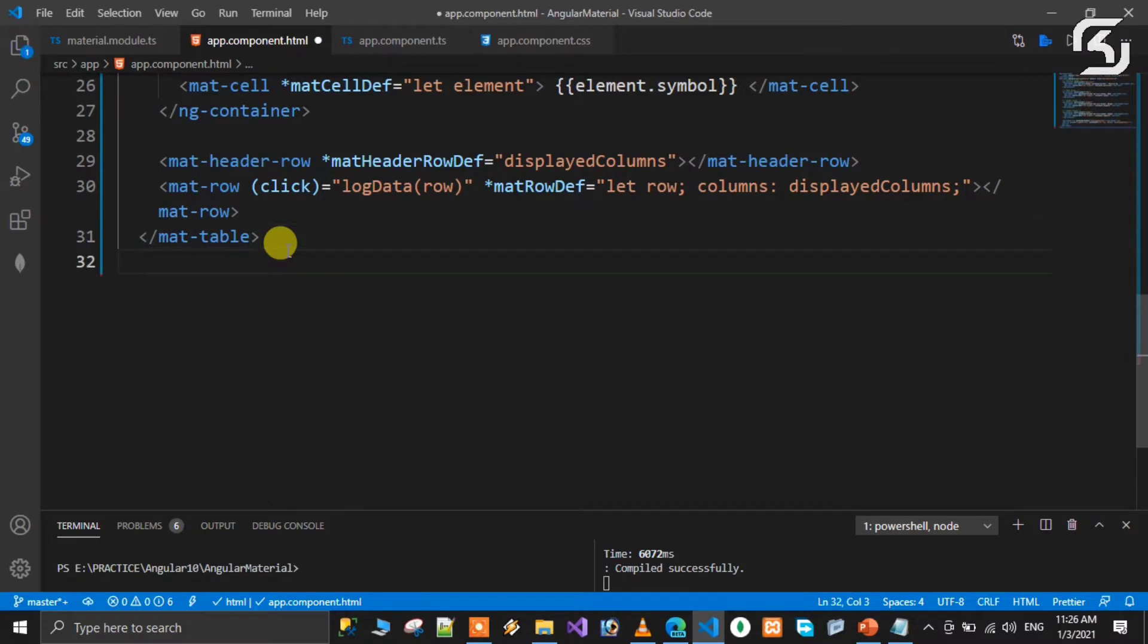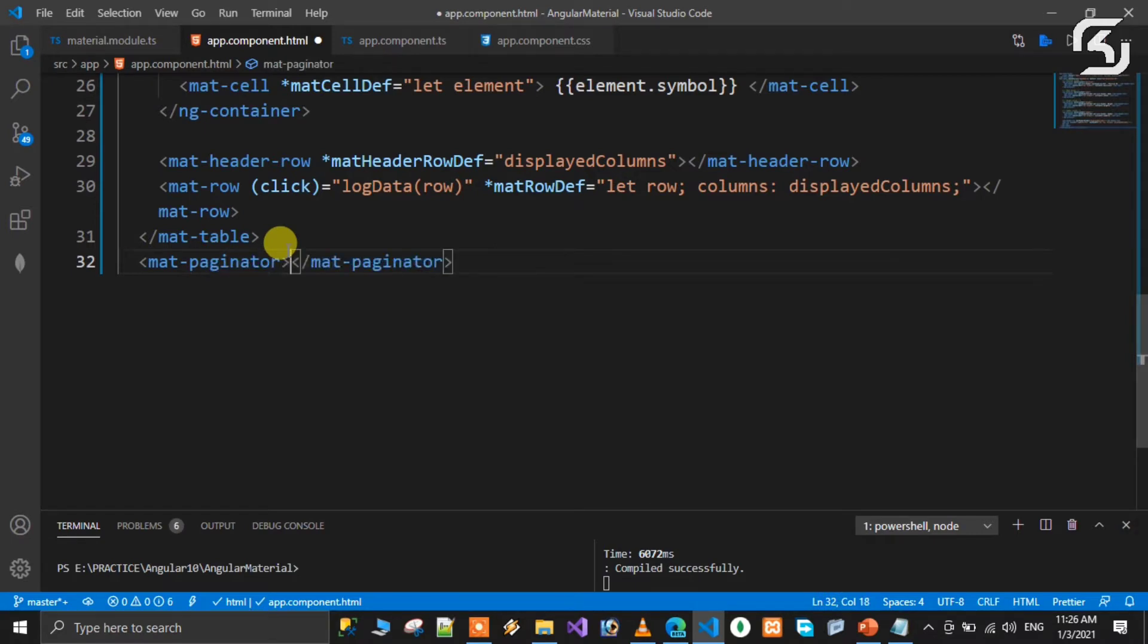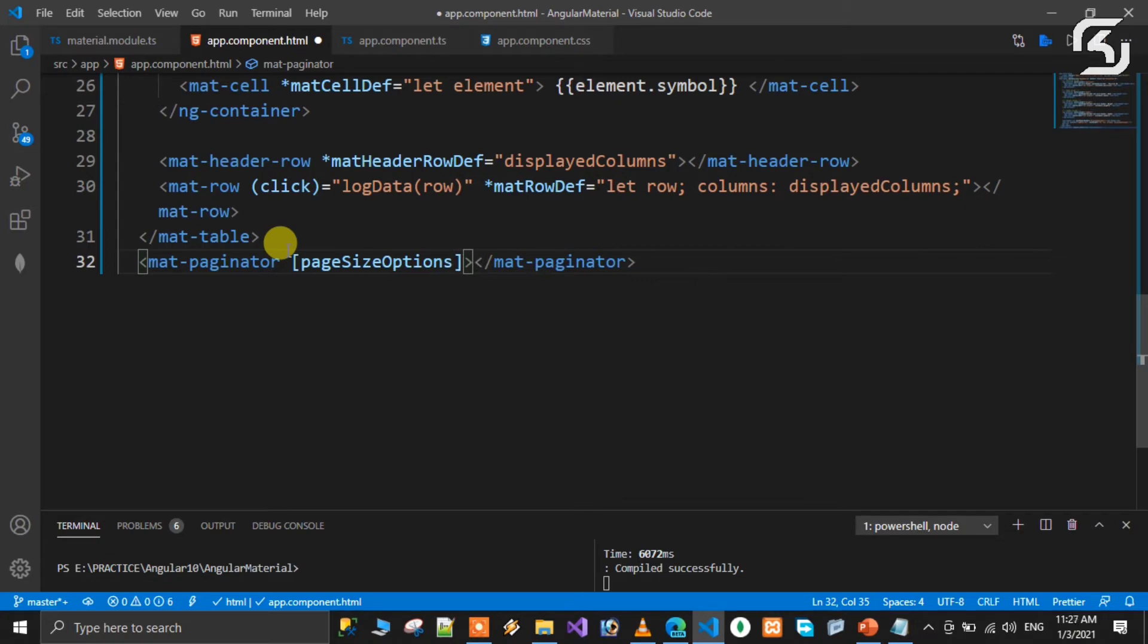For the paginator, we need to use attributes and property binding. Use pageSizeOptions - it's an array where you can specify different page sizes like 5 pages, 10 pages, or any pages you want.